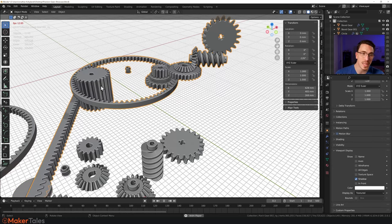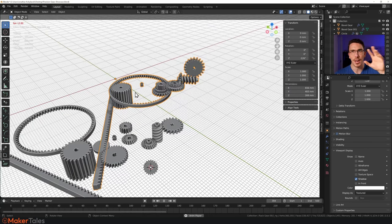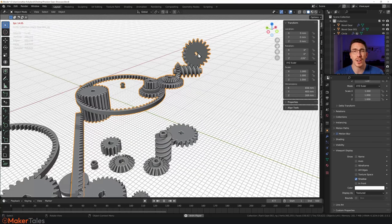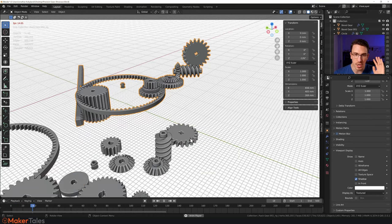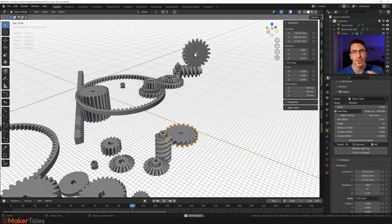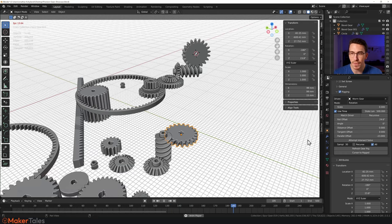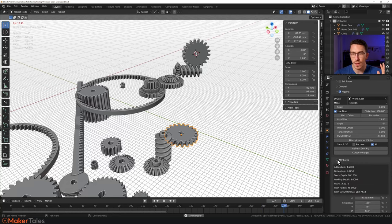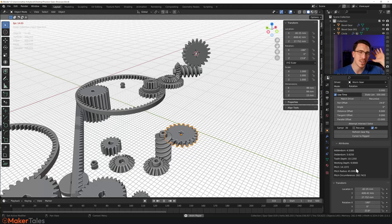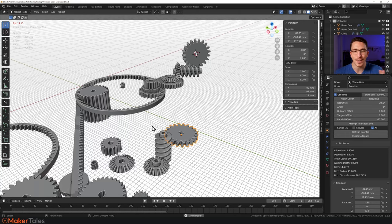One thing to note: all of this is instance space, so if you select it and hit Tab you can't enter edit mode — that's all part of the animation rig. If you want to snap your 3D cursor to the center of a rigged gear, just go down to rigging and click 'Cursor to Rig.' Through popular request, we've also added attributes so you can see the addendum, dedendum, tooth depth, pitch circle, and all the numbers right there.